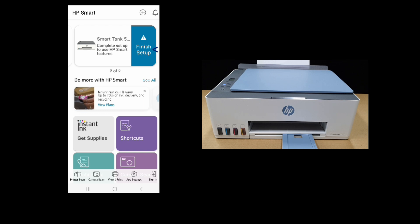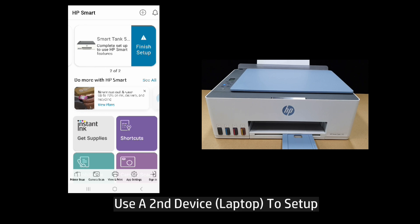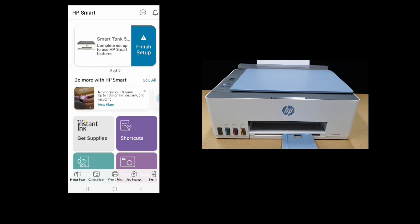So we're going to show you how to resolve this error by using a second device, which is our laptop, to set up the HP SmartTank printer. Thereafter, we'll come back to the HP Smart Mobile to show you that the issue is resolved. So let's head over to our laptop.